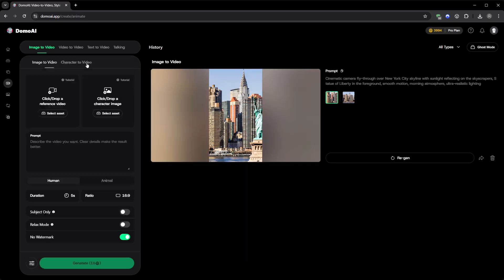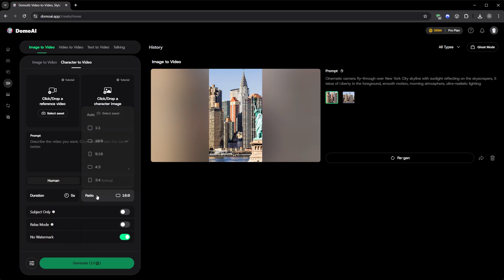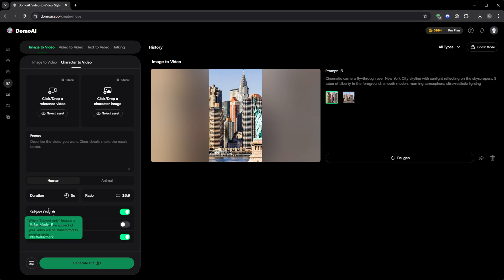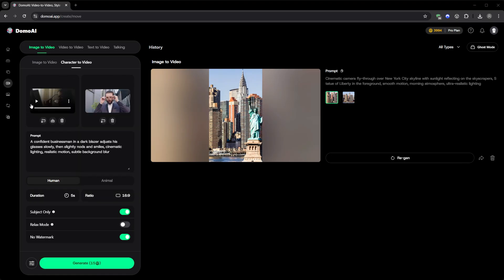Next, I explored Character to Video. This feature lets you upload a character and make it move following a reference clip or motion idea. You can decide whether it's a person or an animal, choose duration, 5, 10, 20, even 30 seconds, and use an option called Subject Only. That tells the AI to modify only the subject while keeping the background untouched, which makes a huge difference if you're working with detailed scenes. You can also set the format for YouTube, Reels, or Shorts. And again, everything works right from the browser.